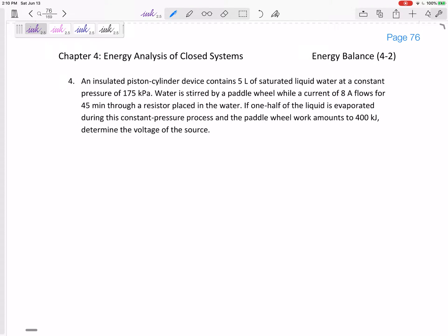An insulated piston-cylinder device contains five liters of saturated liquid water at a constant pressure of 175 kPa. Water is stirred by a paddle wheel while a current of 8 amps flows for 45 minutes through a resistor placed in the water. One half of the liquid is evaporated during this constant pressure process and the paddle wheel work amounts to 400 kilojoules. Determine the voltage of the source.